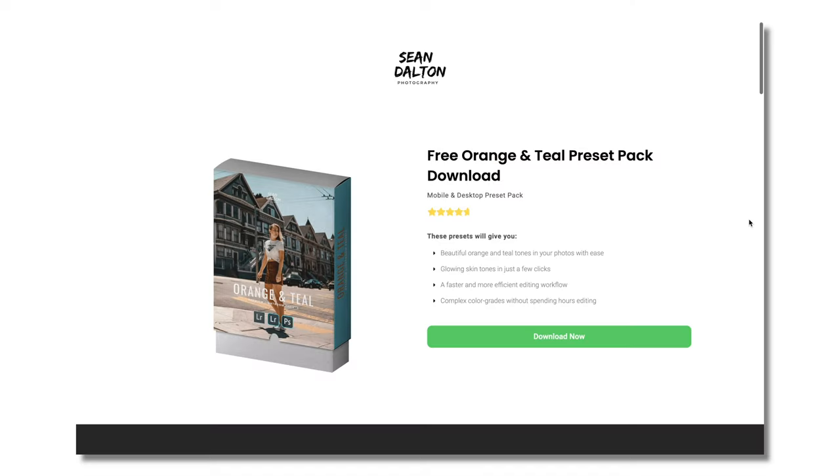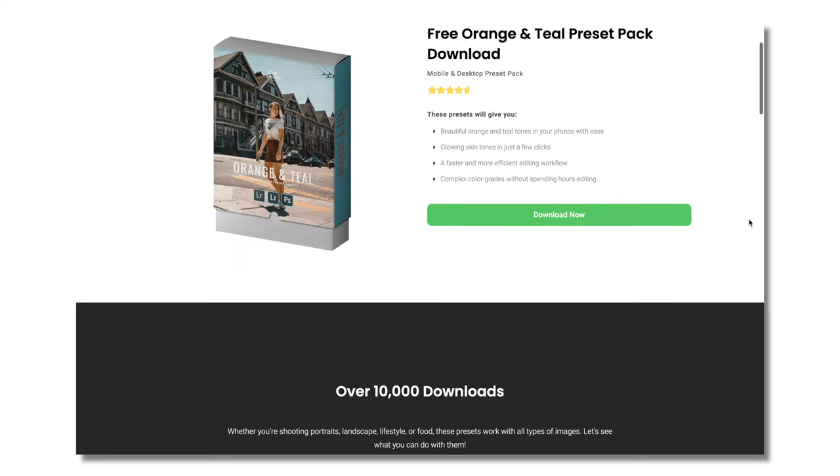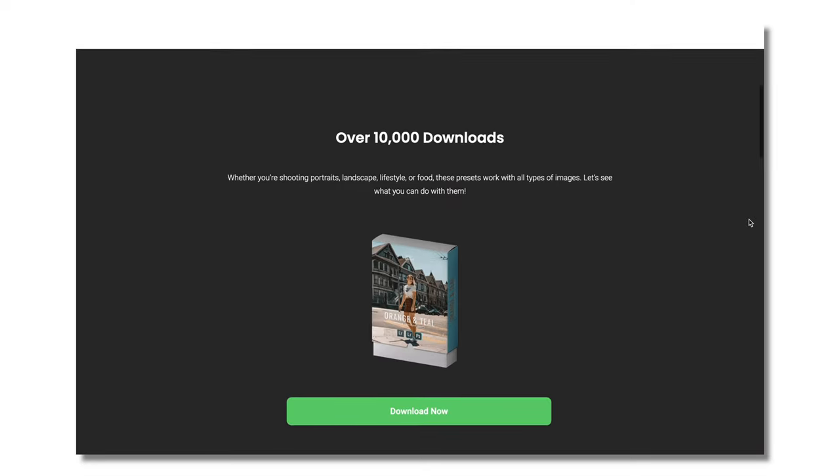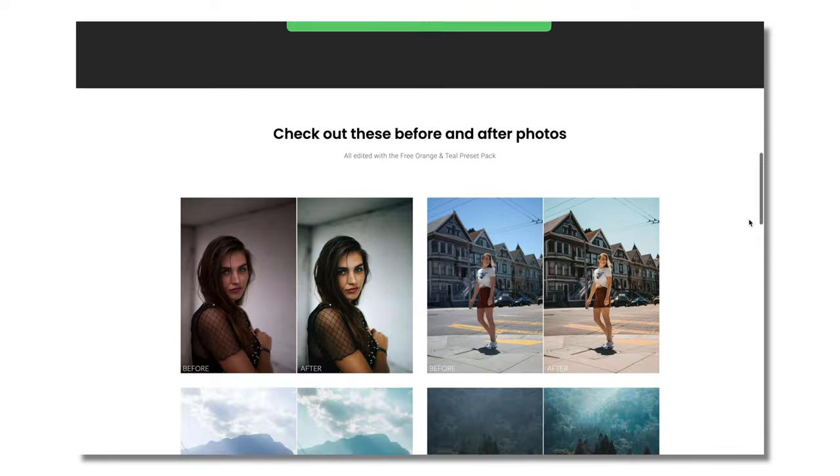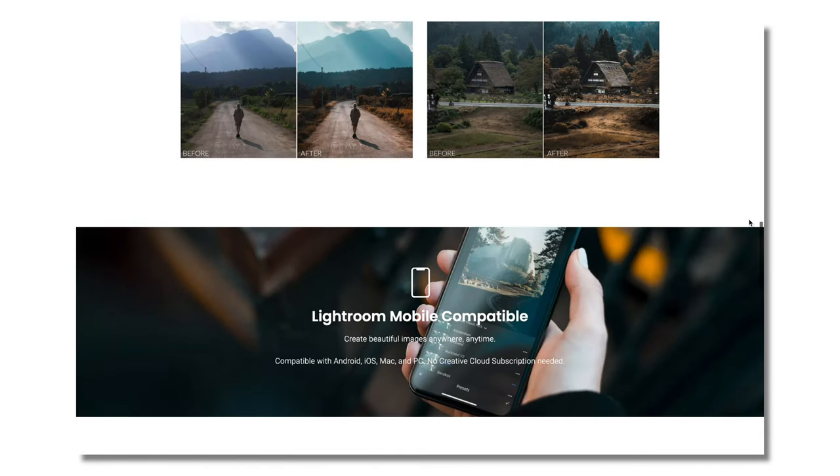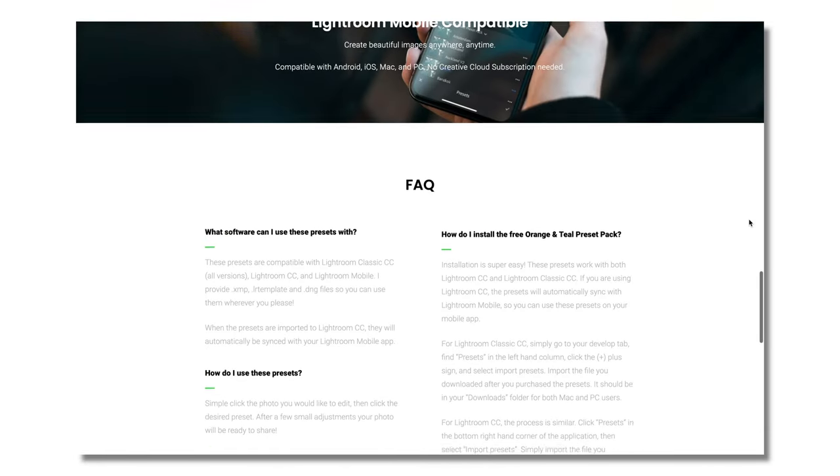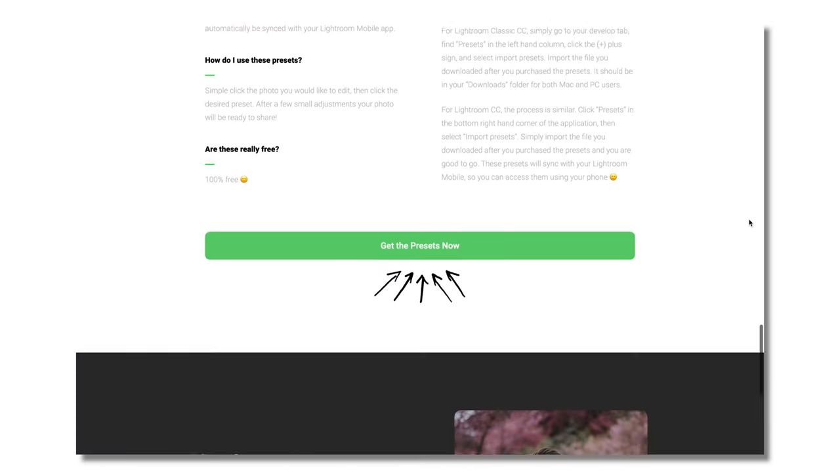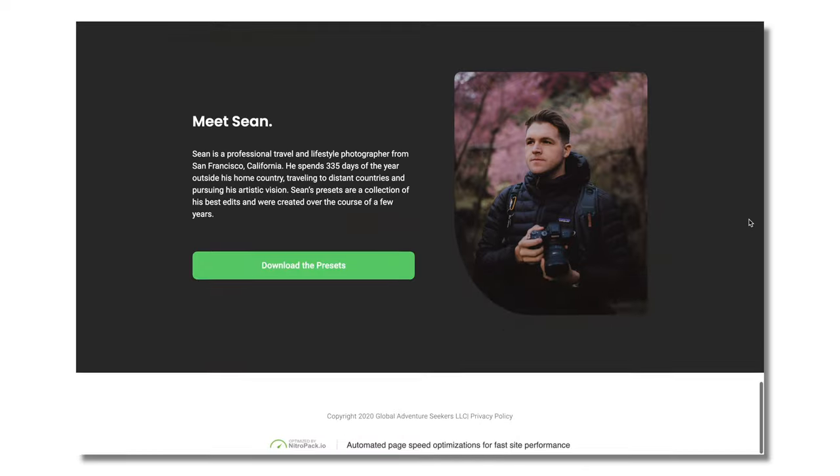So today in this video, I want to talk about number one, why I love to edit on my iPhone so much, some of the positives and negatives of editing on an iPhone or a mobile device, and number three, my exact iPhone editing workflow all the way from getting the photos from my camera to my iPhone, the editing process, as well as exporting and uploading. Before we get started, I just want to remind you I'm giving away a free Orange NTO preset pack. There's six free presets in there for you guys. There's a link in the description, click that, download those, and I hope you guys enjoy them.